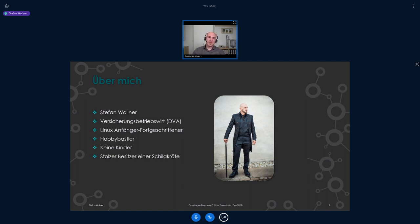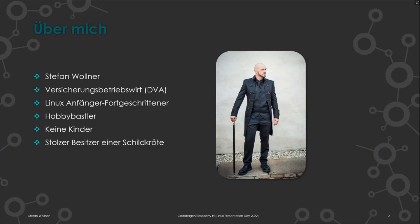Ich würde mich selbst als Linux-Anfänger Schrägstrich Fortgeschrittener bezeichnen. Ich selbst nutze normalerweise Linux Mint Cinnamon. Heute, nur für euch, bin ich auf Windows unterwegs, weil ich euch zeigen möchte, wie man als Einsteiger Linux benutzen kann – eben dafür den Raspberry Pi. Die meisten von euch werden von Windows kommen, deswegen benutze ich das ganz normal auch.